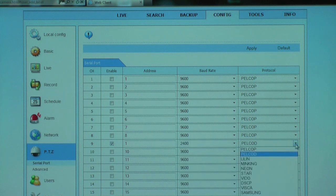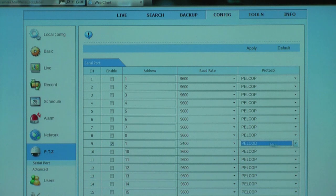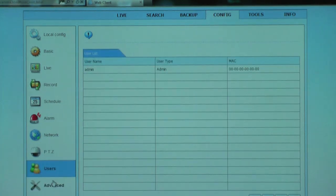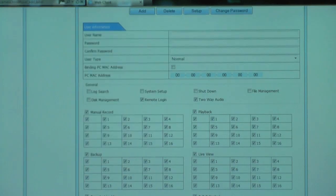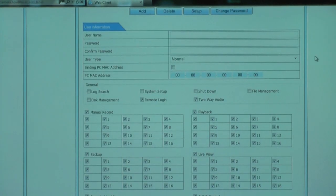You can assign who gets access to your CCTV system remotely, and you can also assign each individual user different levels of access to the CCTV system.